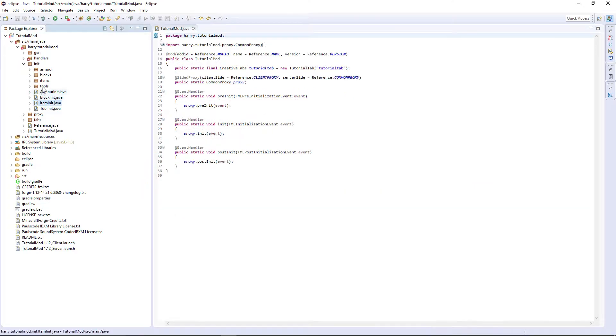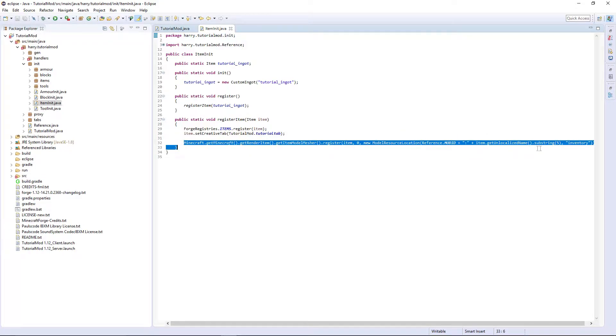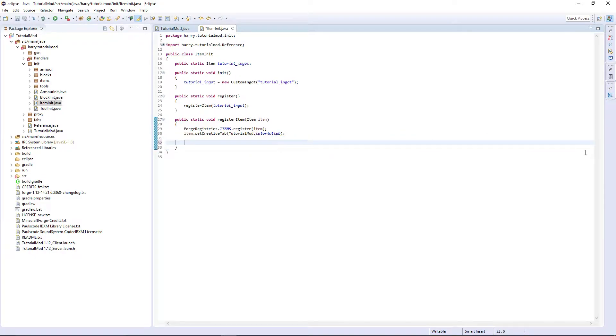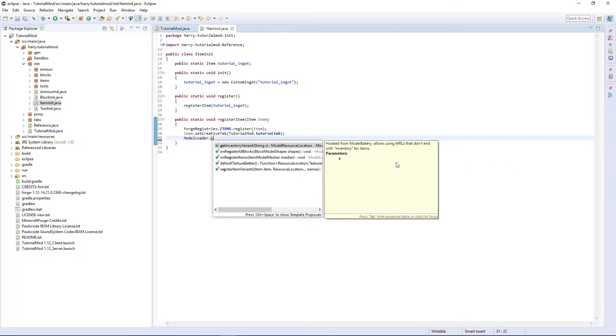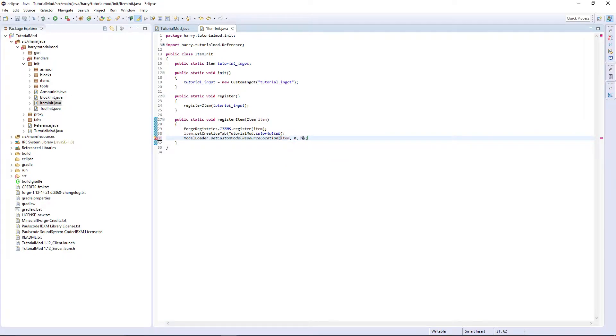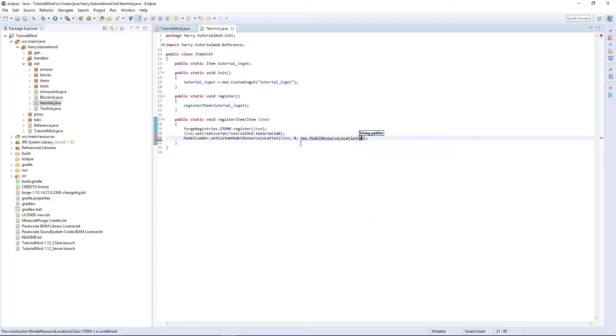Now in item init, I think it will handle zero. We'll do that in a minute. Get rid of the Minecraft stuff and just do ModelLoader.setCustomModelResourceLocation, item, zero, new ModelResourceLocation, item.getRegistryName, comma inventory, and that's it.